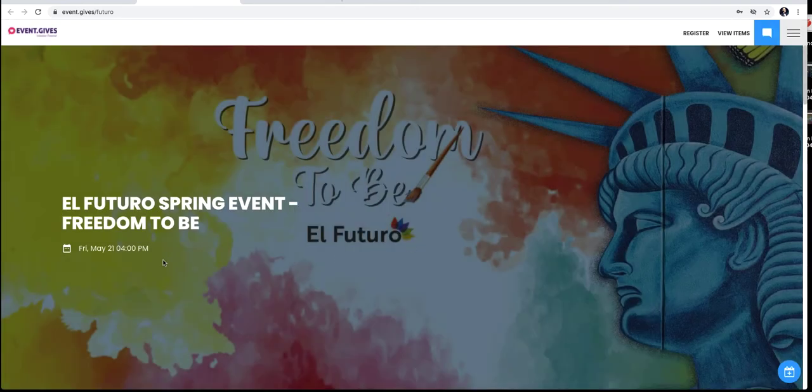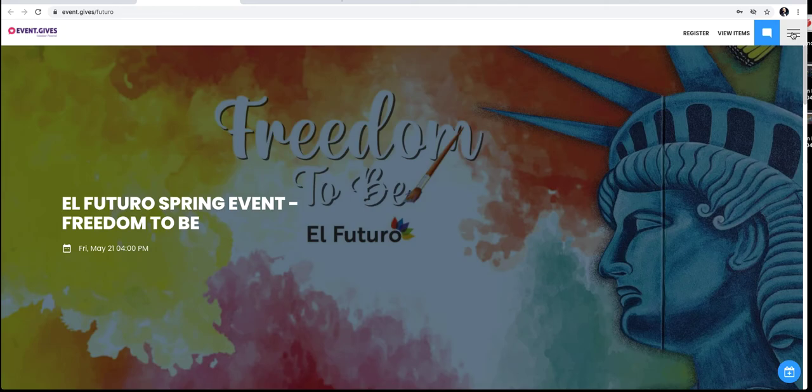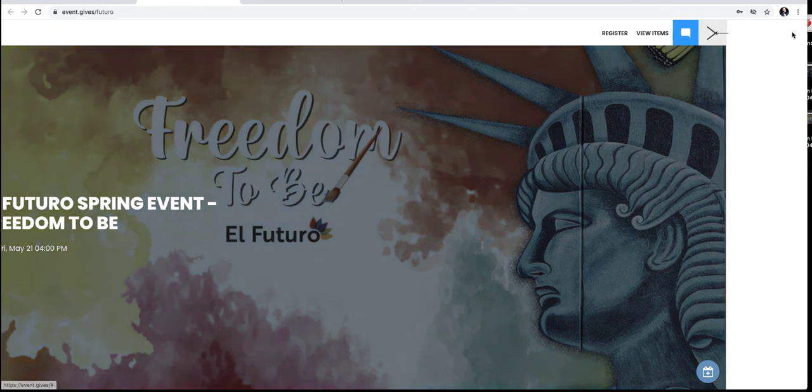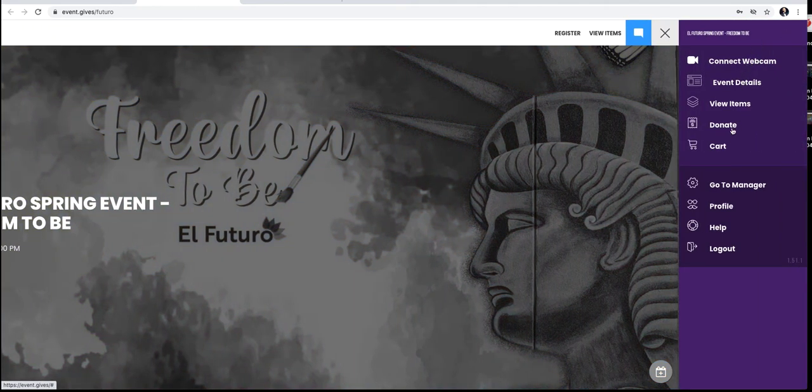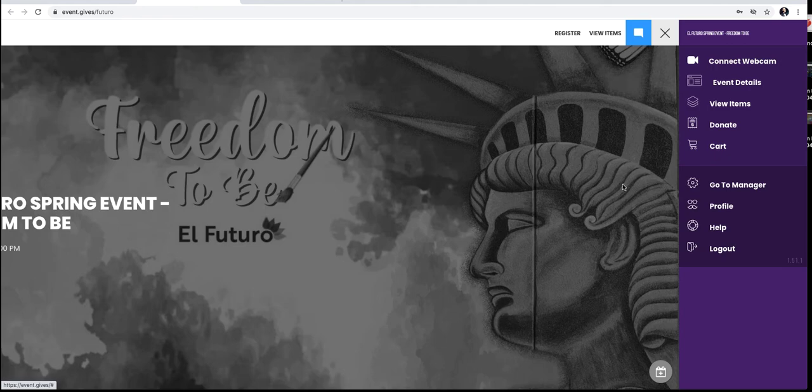So on the day of our event, when you come back to event.gives forward slash futuro, if you want to make sure you're logged in, open the menu. This is the universal menu bar sign. Click to open the menu, and you can see your profile, and if it says log out, that means you're all set to go.